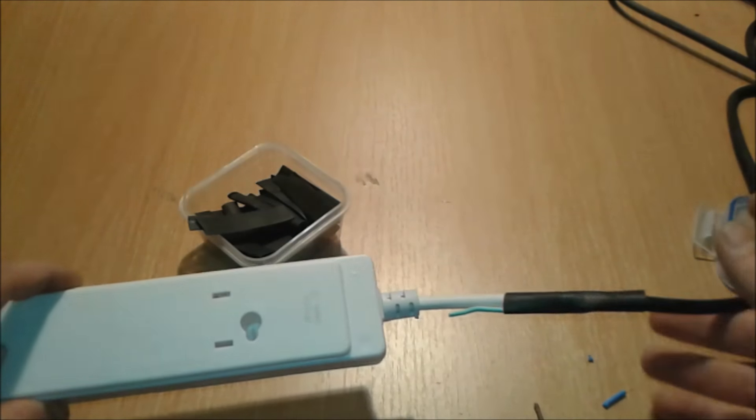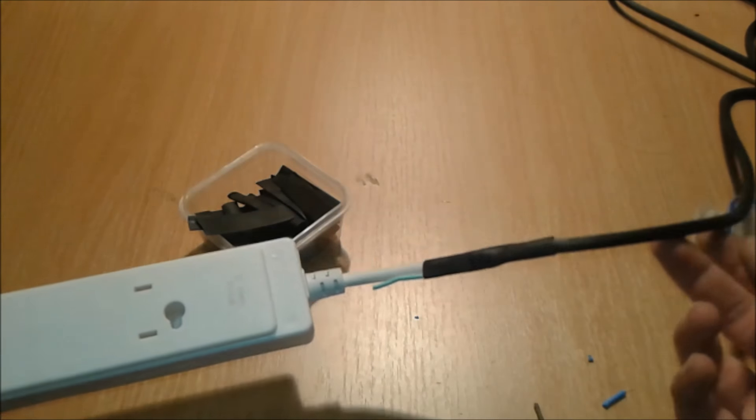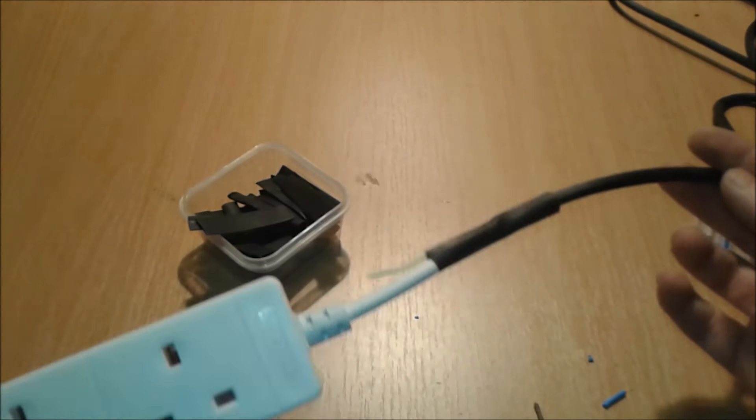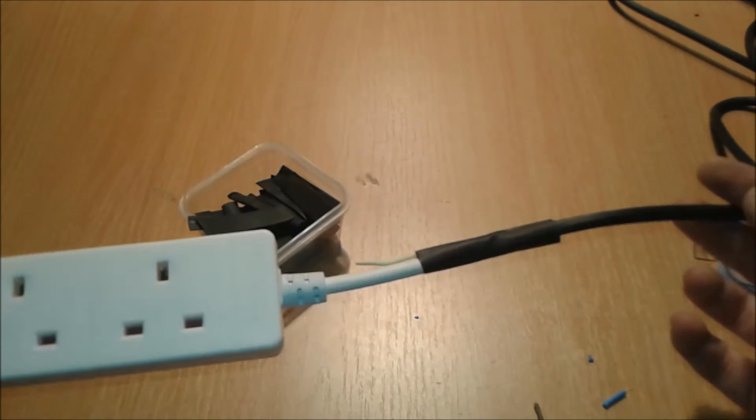There you go. And I decided to keep this wire, maybe we're going to use it in the future. You'll never know.